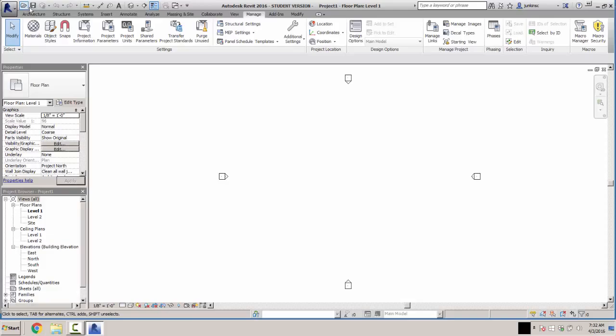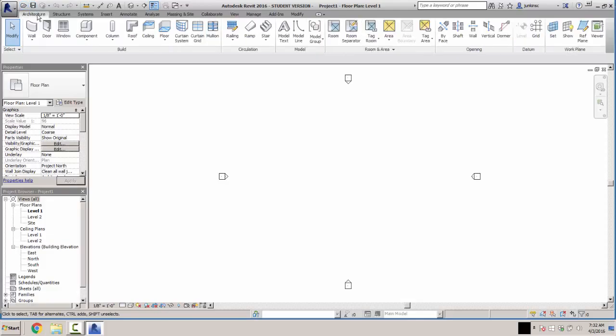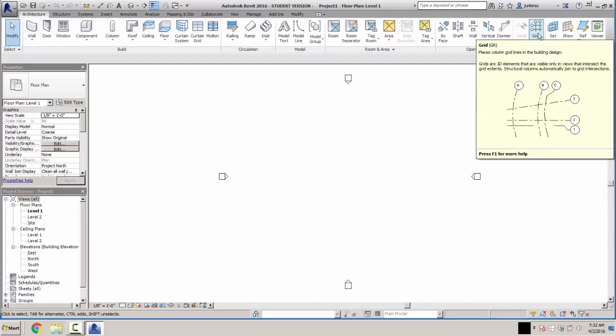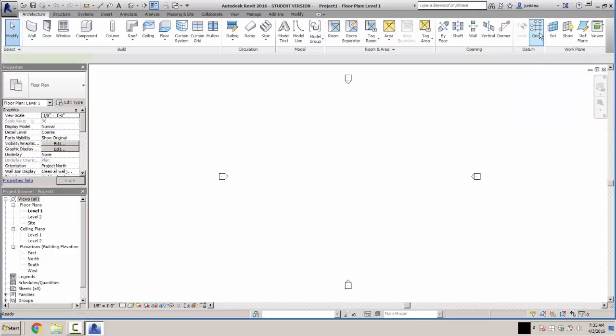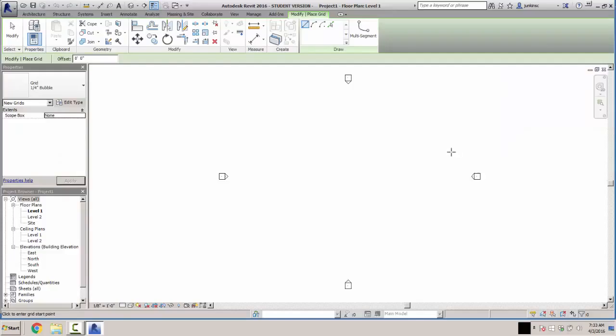Next, we're going to select the Architecture tab and go to our Grid options over here. When you place grids on a plan like this, the purpose is to set up your structural increments. We're going to have grids across the top vertically, and then horizontally to lay out the grid pattern for where your structural columns are going to be located and your spans for your beams and trusses. Click the grid tool and create our first grid over here on the left-hand side.